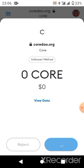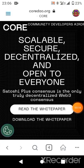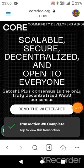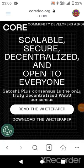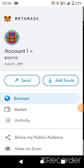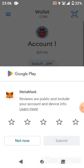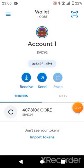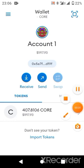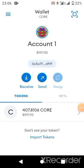So guys, I'll wait for it to load. The transaction is successful — it's completed now. Let's go back to our wallet. Now you can see I'm having this total number of CORE.